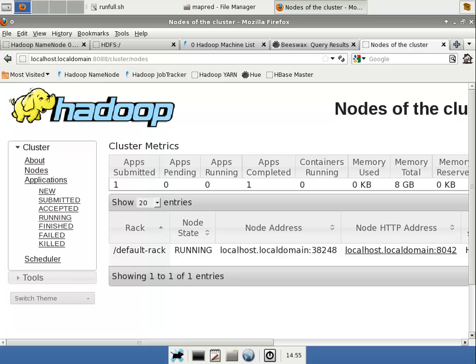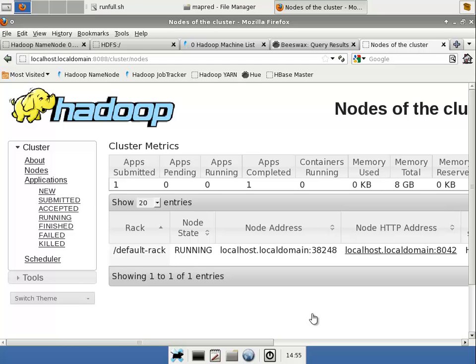In the previous lesson we talked about Hive and what it is and conceptually how it works. Let's actually use it and see it in action and it will make more sense. As we said, Hive is a tool that puts a SQL layer on top of the files that are stored in the Hadoop HDFS. Well, let's take a look at that.